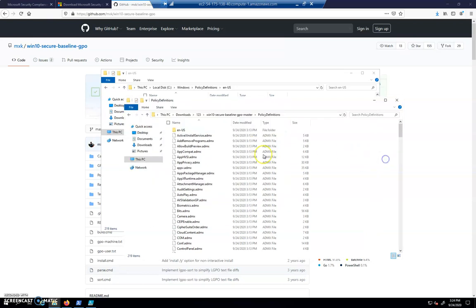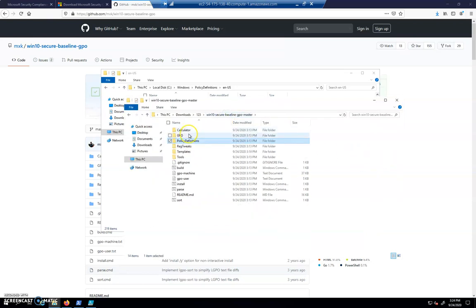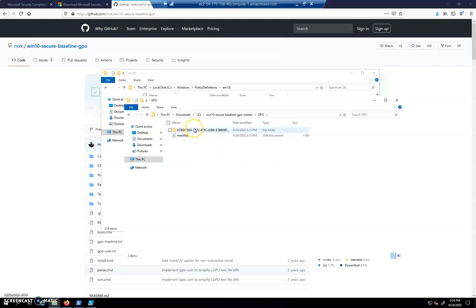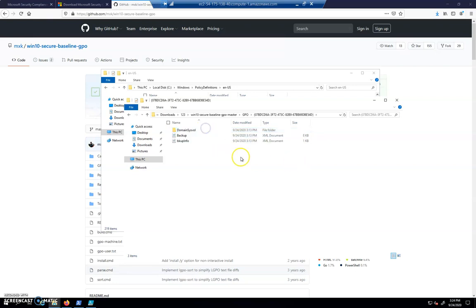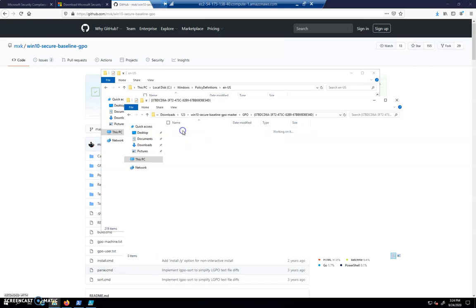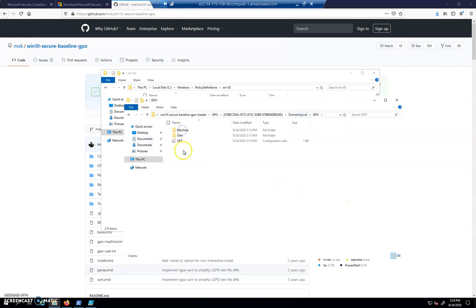So then I would go and I would find out where the GPOs are, those group policy objects. Usually, they end up in folders that have this curly brace with this long unique identifier. You'll see a folder called domain sysvol. That's pretty common. And here's our machine user and GPT folder. So I'm going to copy those.